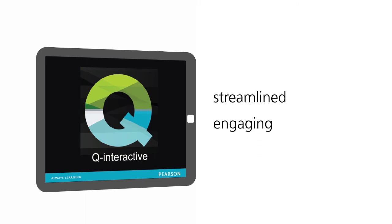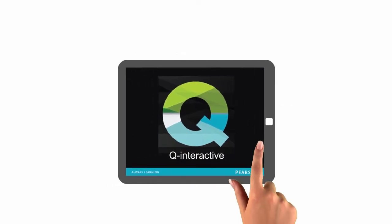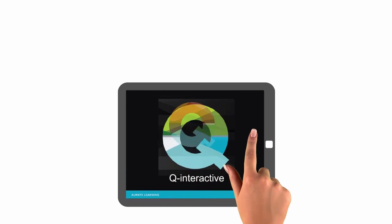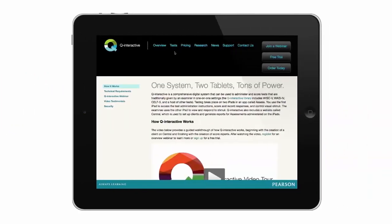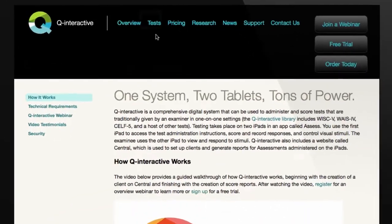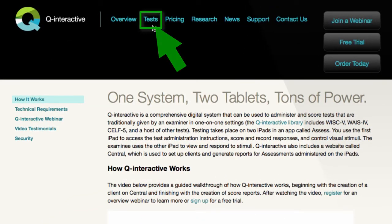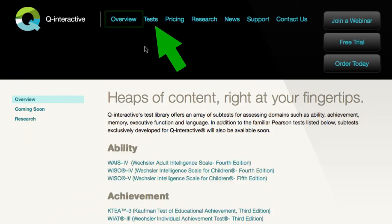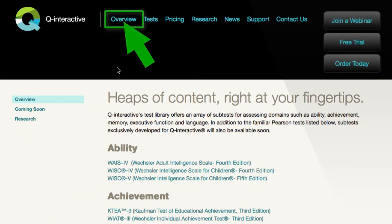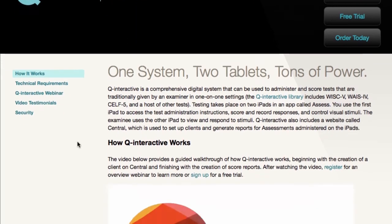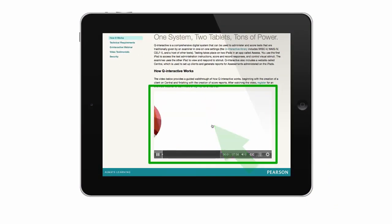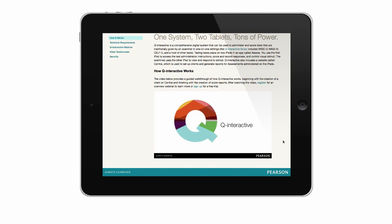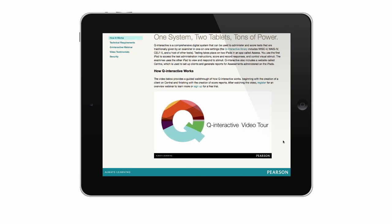Q Interactive is efficient, accurate, and personalized. Professionals who have made the switch have found their workflows to be streamlined and the examinees more engaged. Discover how Q Interactive can work for you at helloq.co.uk. First, visit the test library to determine the availability of the tests you use, and then learn more about how Q Interactive fits your workflow with our video tool.